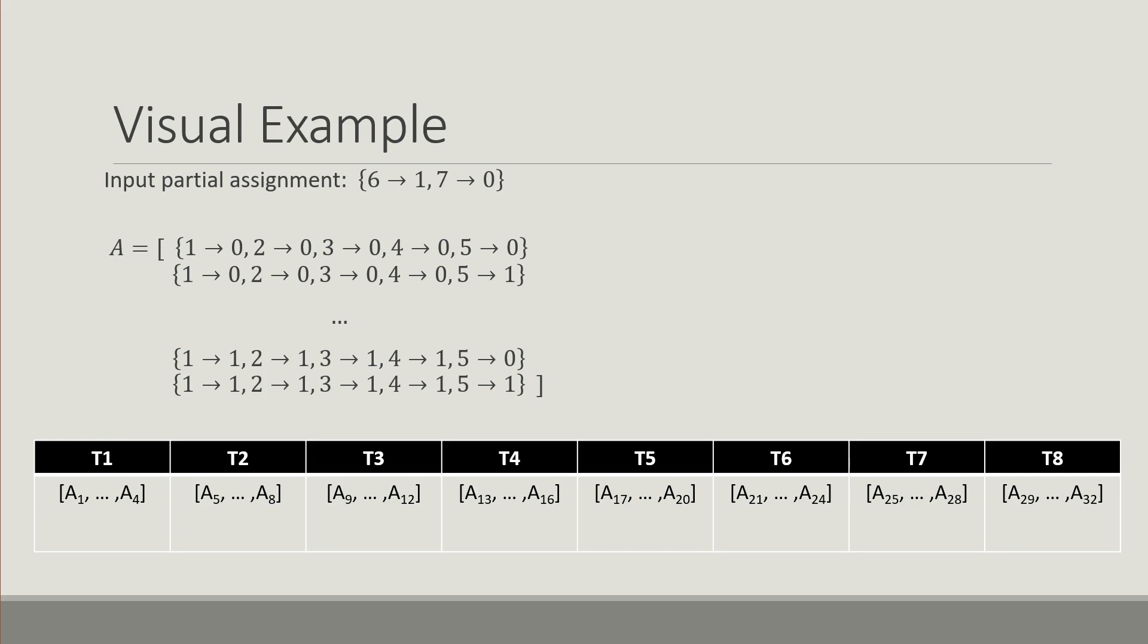Each thread takes a small portion or range of the collection A. So in this case T1 or thread 1 will take the assignments A1 to A4 and it's going to try them.